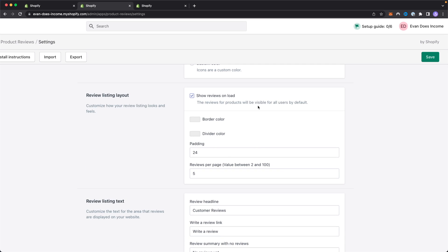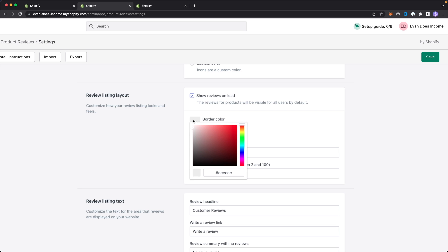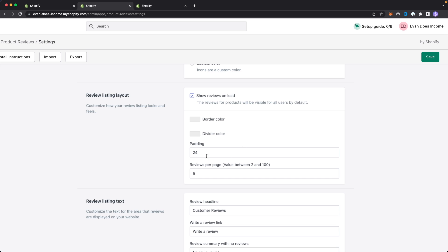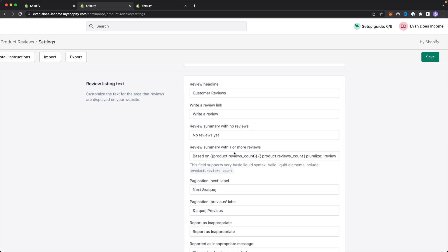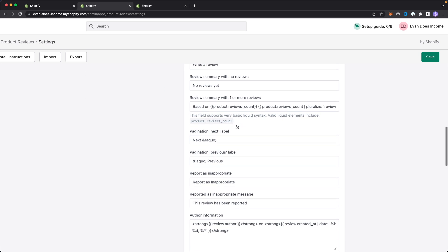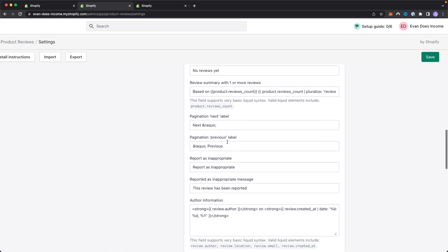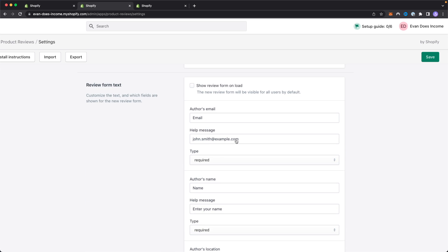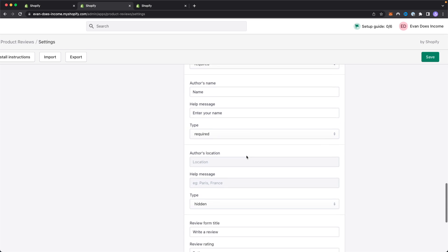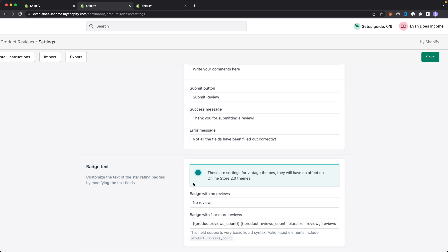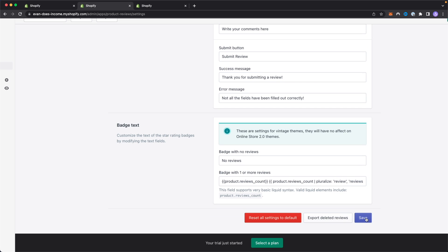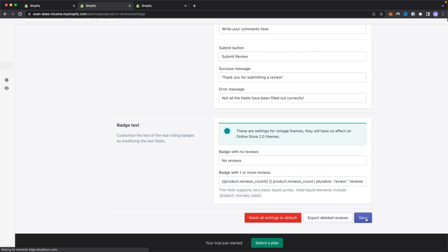You can modify how your review listing layout looks on your website. You can change the border color, the divider color, the padding, and the amount of reviews that appear per page. You can modify the review listing text and you can also modify the review form as well. You can modify the badge text, but again, this has no effect on online stores in the 2.0 themes. If everything looks good, you can go ahead and click on where it says save.